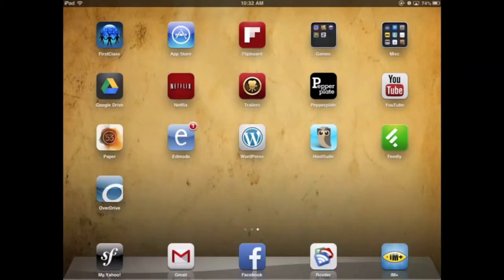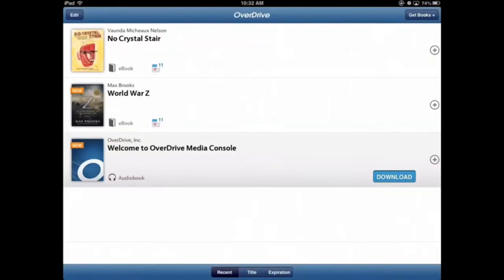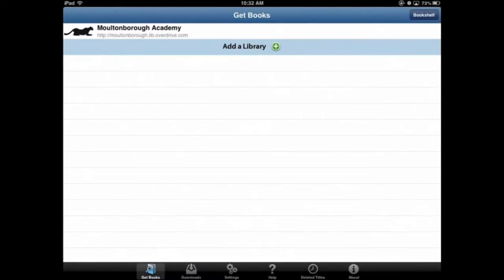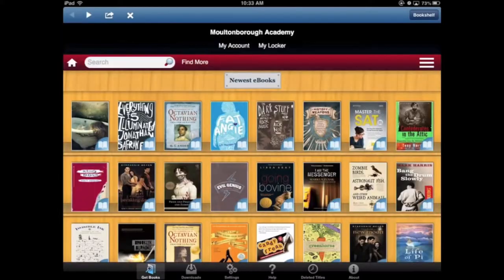I'm going to show you how to check out and enjoy audiobooks through our Overdrive library through your iPad. First thing you'll do is tap on the Overdrive app, and then in the upper right corner tap on 'Get Books', and then tap on Moultonboro Academy. This will bring you to the Moultonboro Academy Overdrive library.